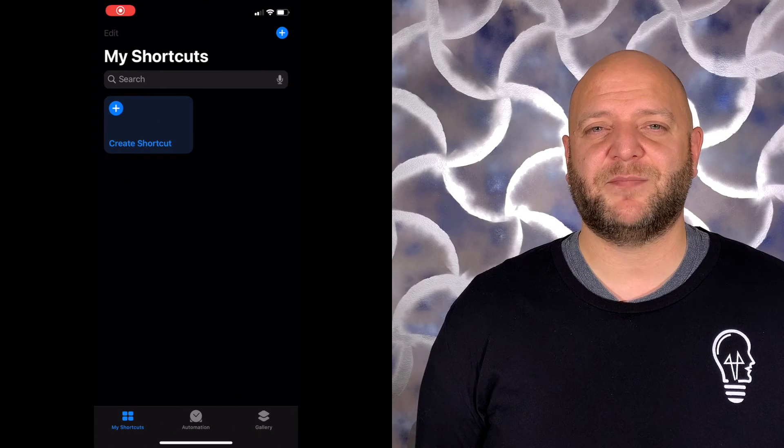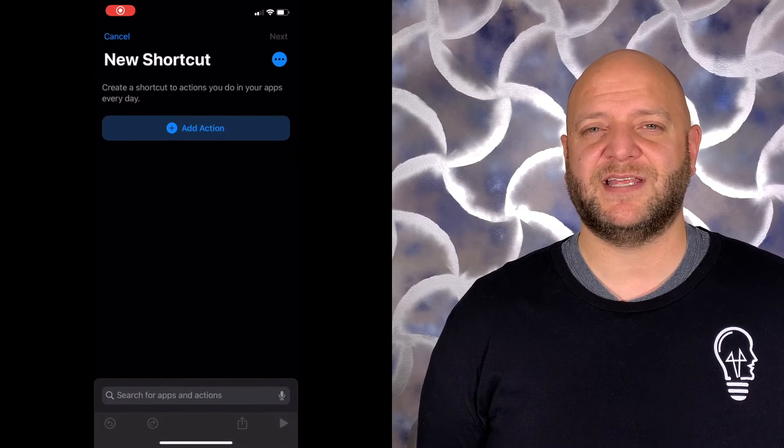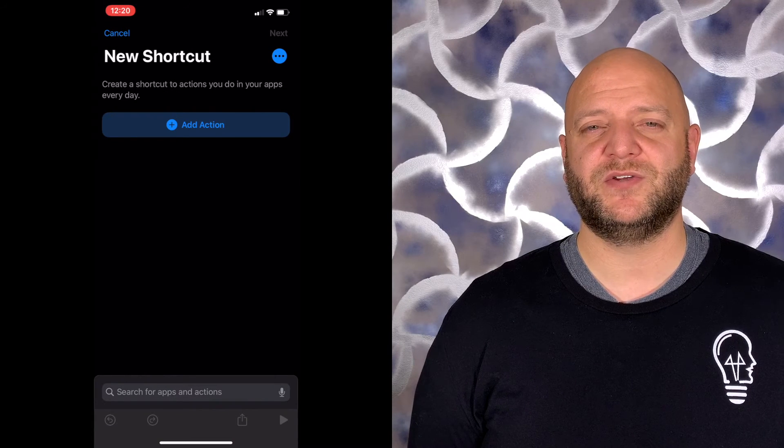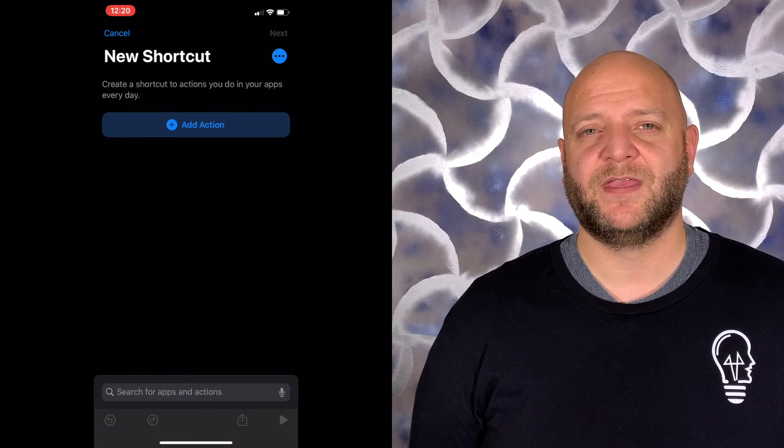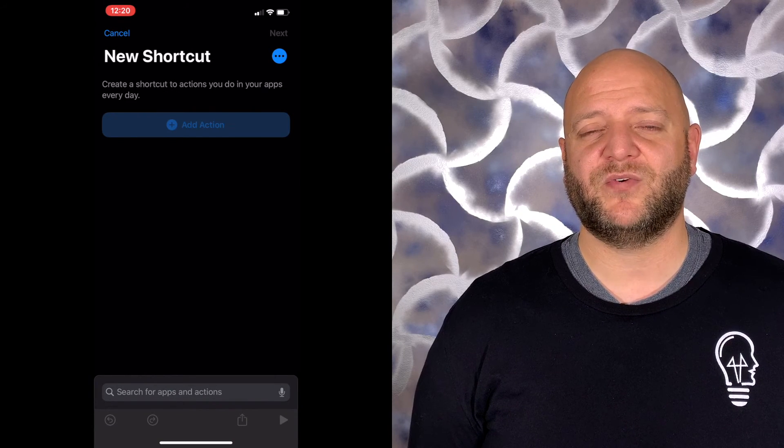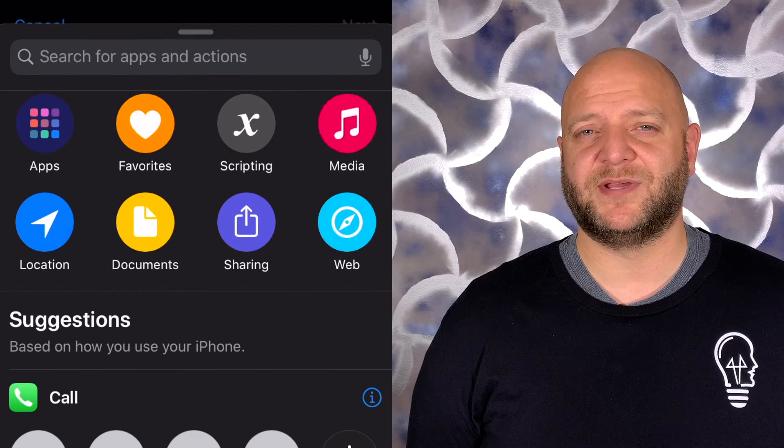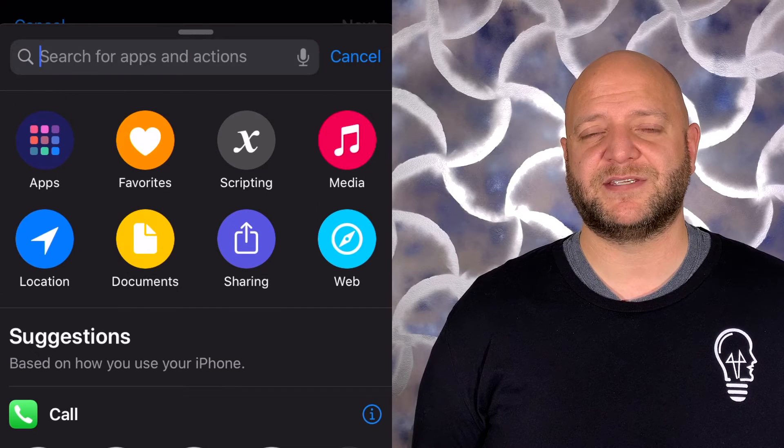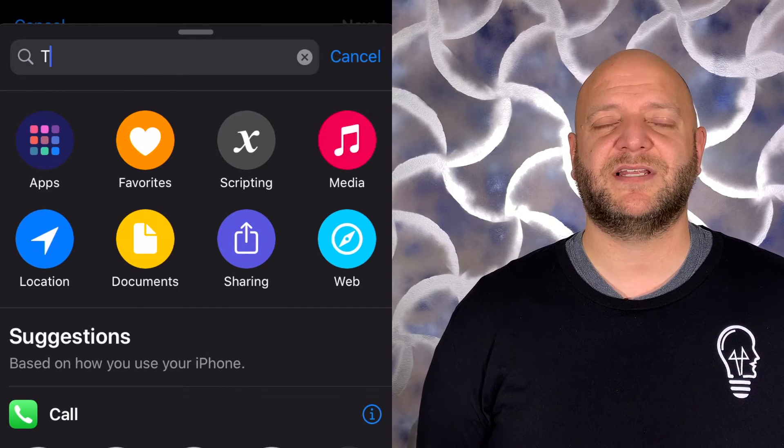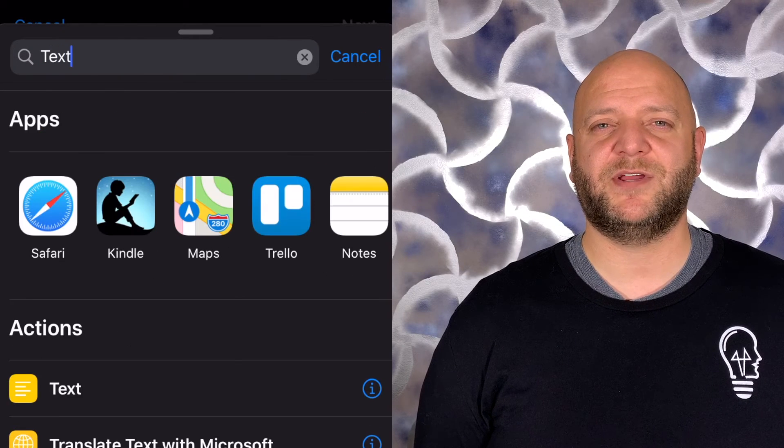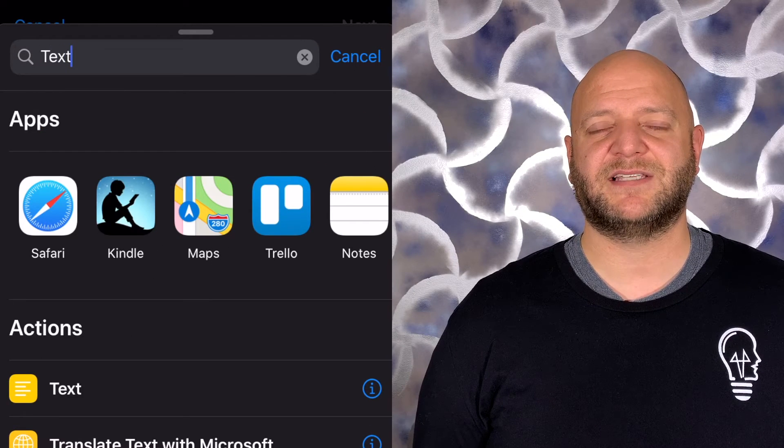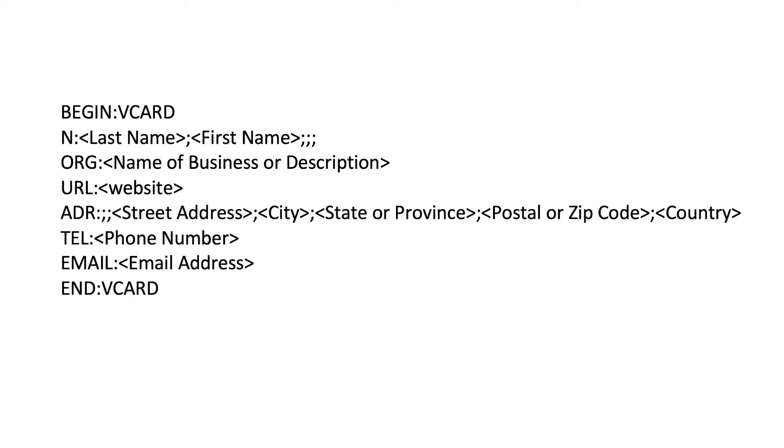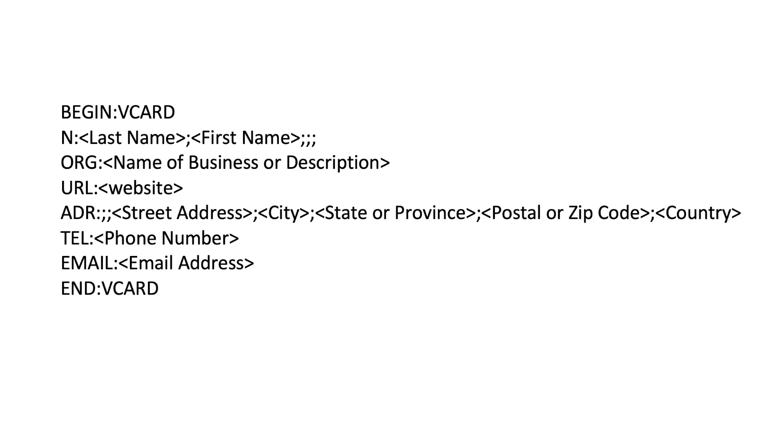The first step is just like the other: create a new shortcut and create a text element that we're going to populate with our message. Here's a list of the most common syntax that you need, the different code bytes or tags that you need in order to add the information that you want. You simply replace the information in those pointy brackets with the information that you want to convey. Here's an example if you were to use some of my Bald Guy DIY information instead.